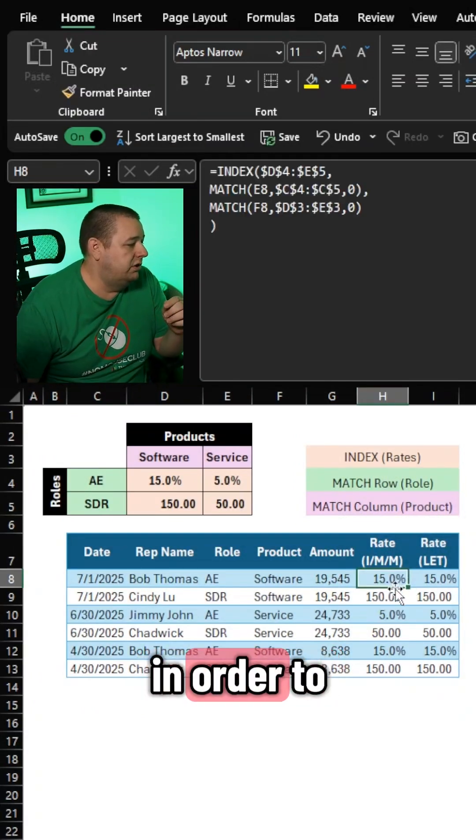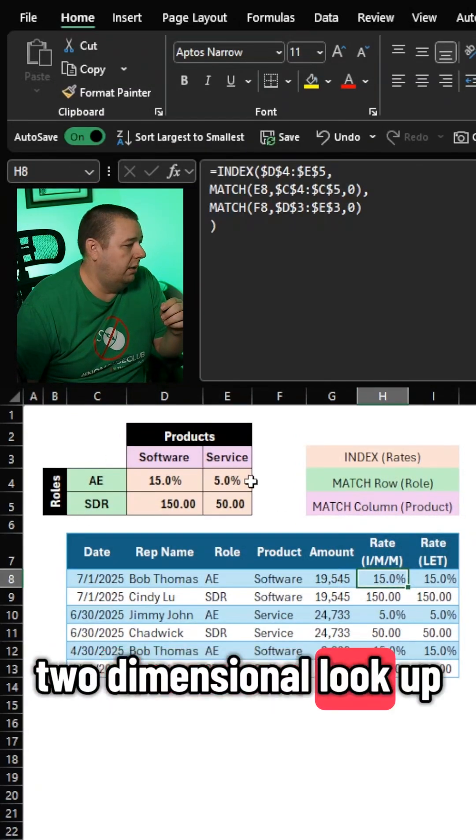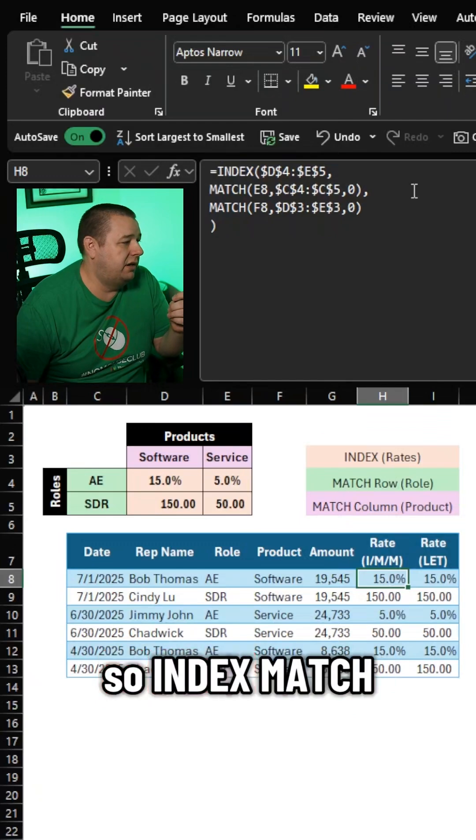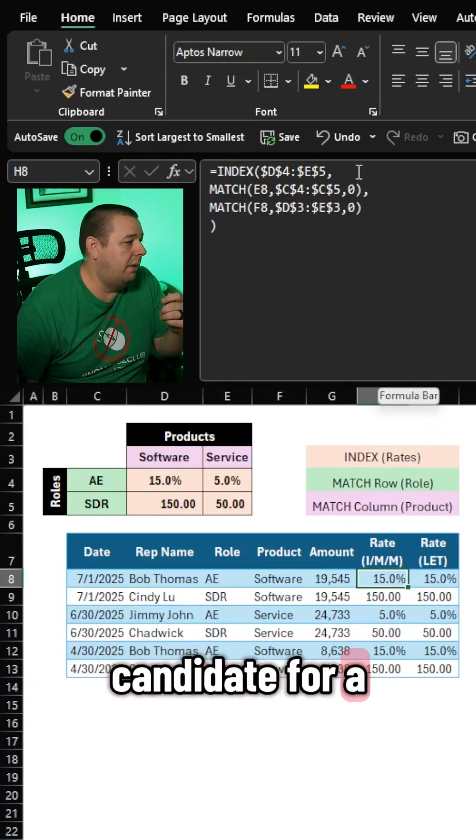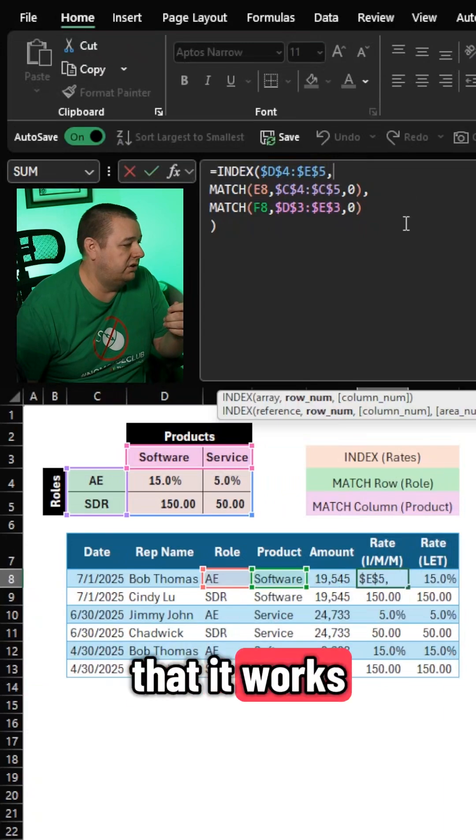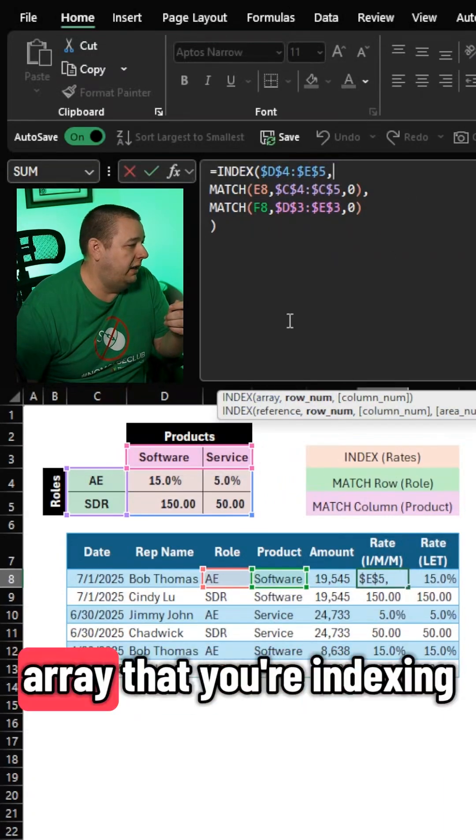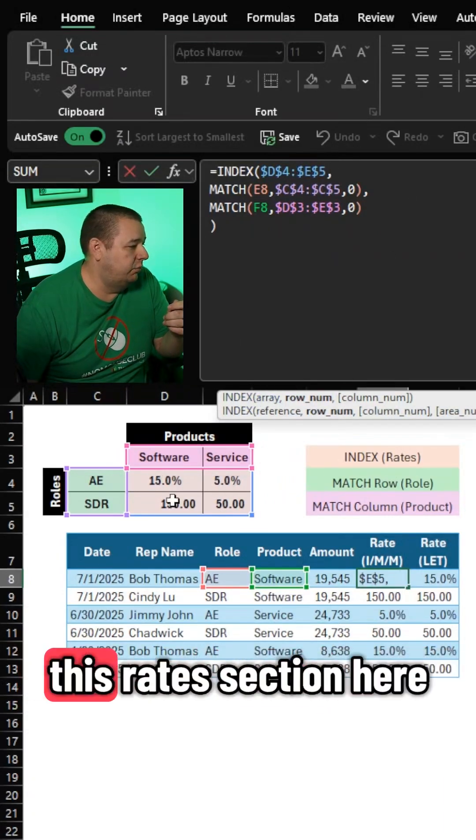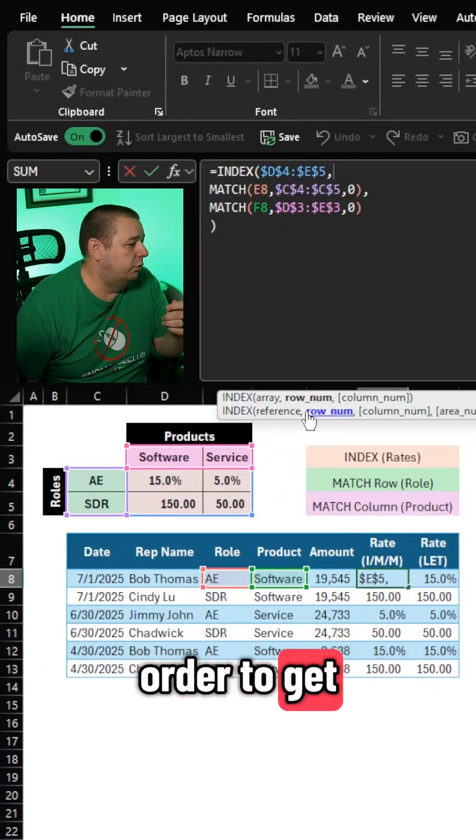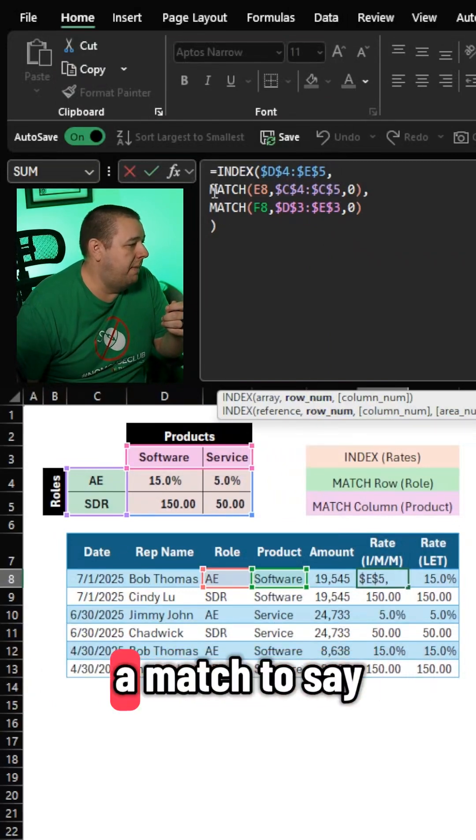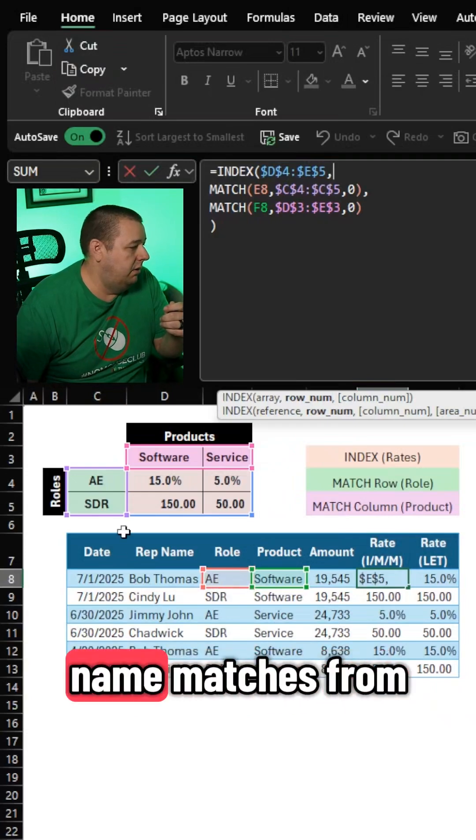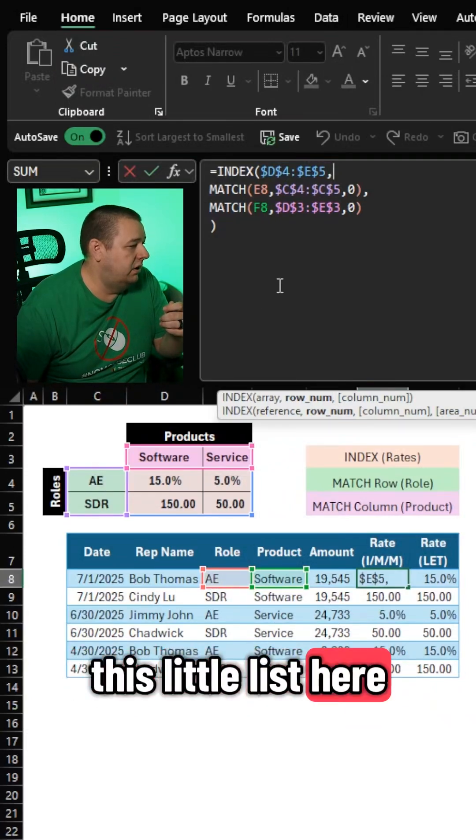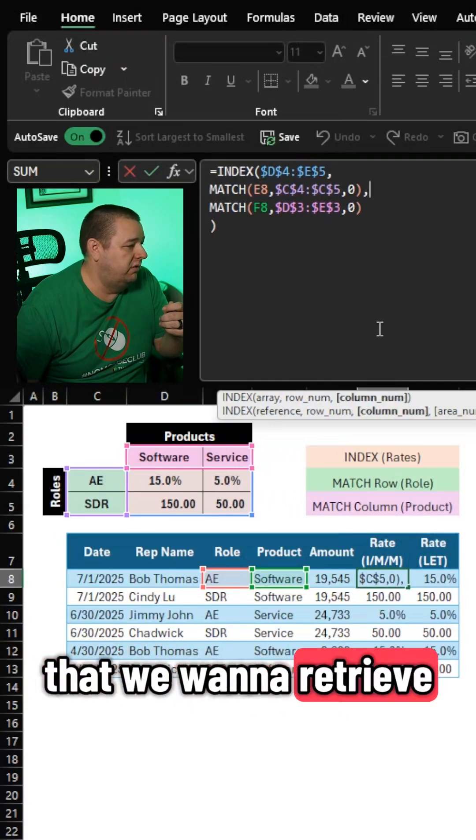In order to do this, this is a two-dimensional lookup, so index match is a perfect candidate for a combination of functions to help us figure this out. The way that it works is first off you need an array that you're indexing, and that is this rates section here. Then in order to get the row number, we want to use a match to say wherever the role name matches from this little list here, that's the row that we want to retrieve.